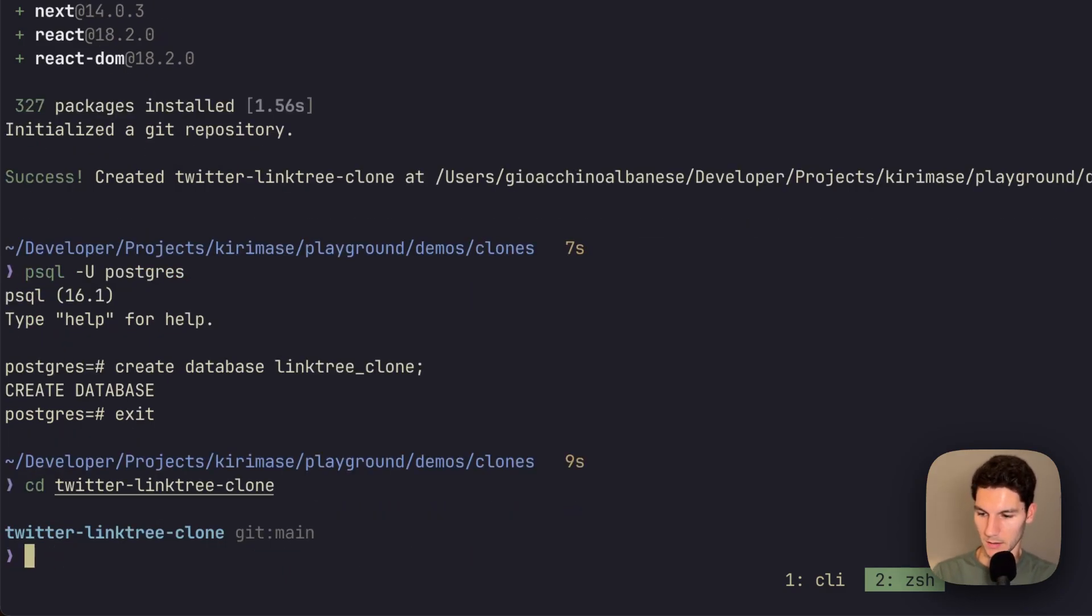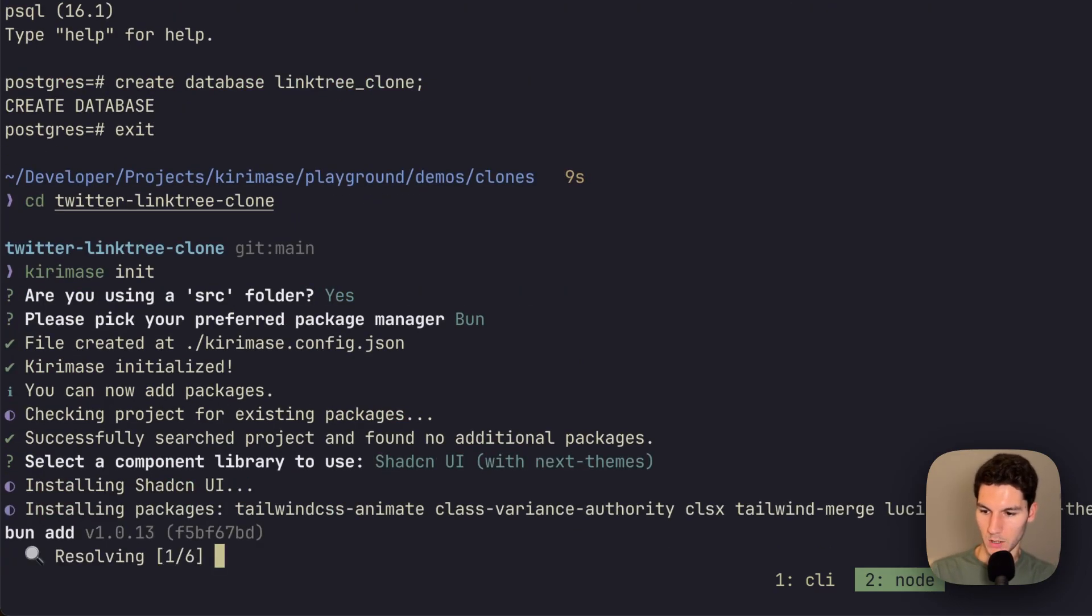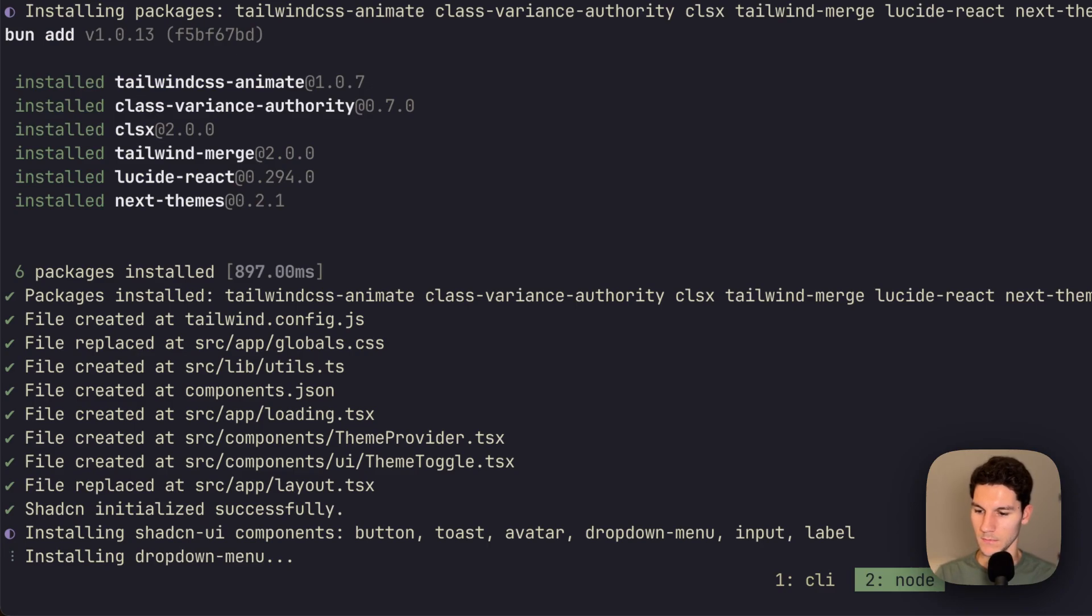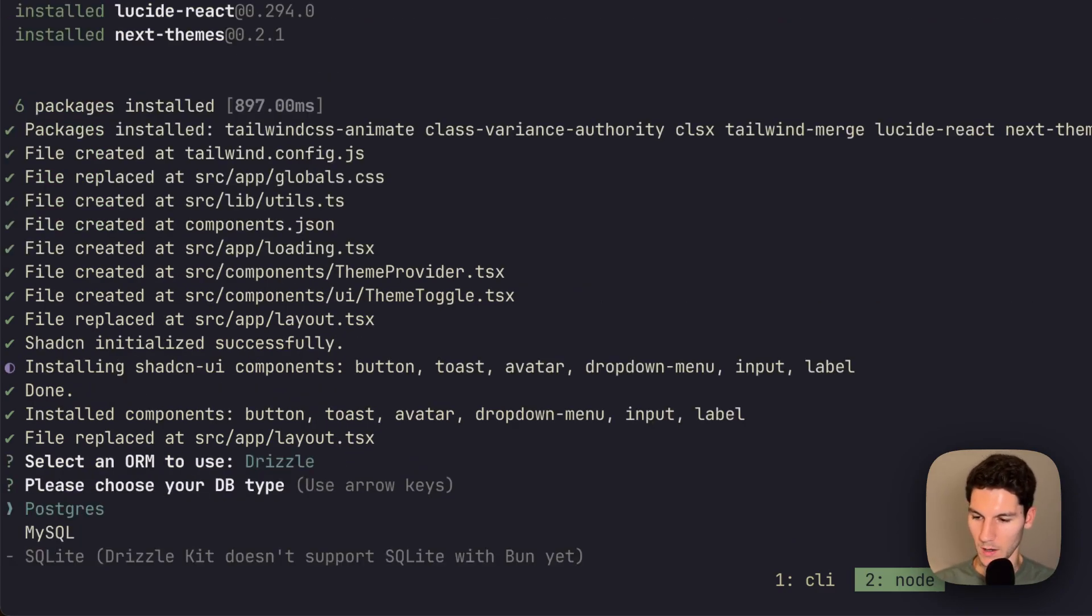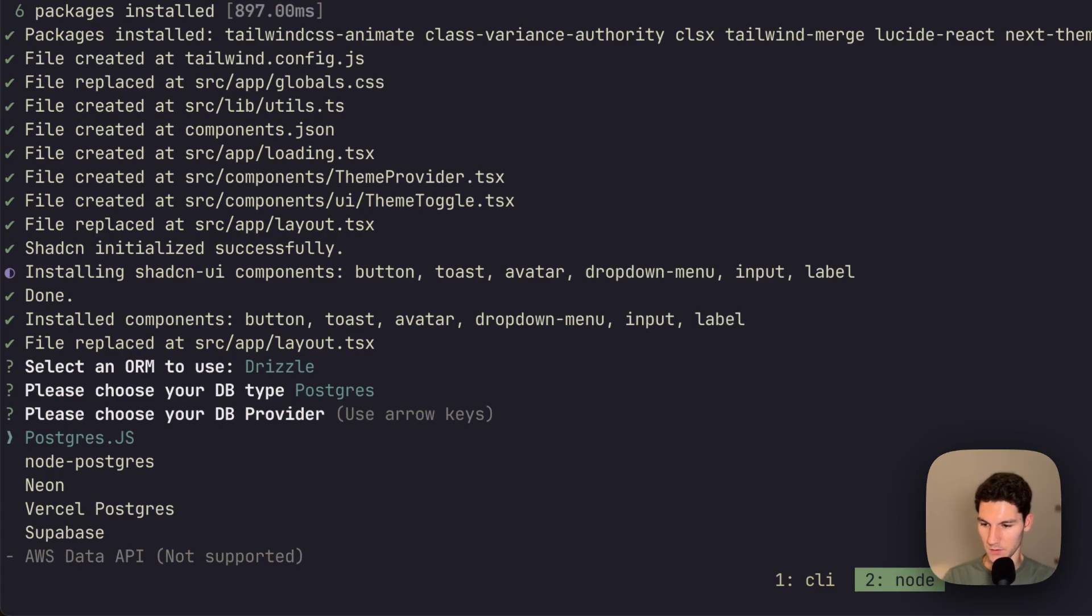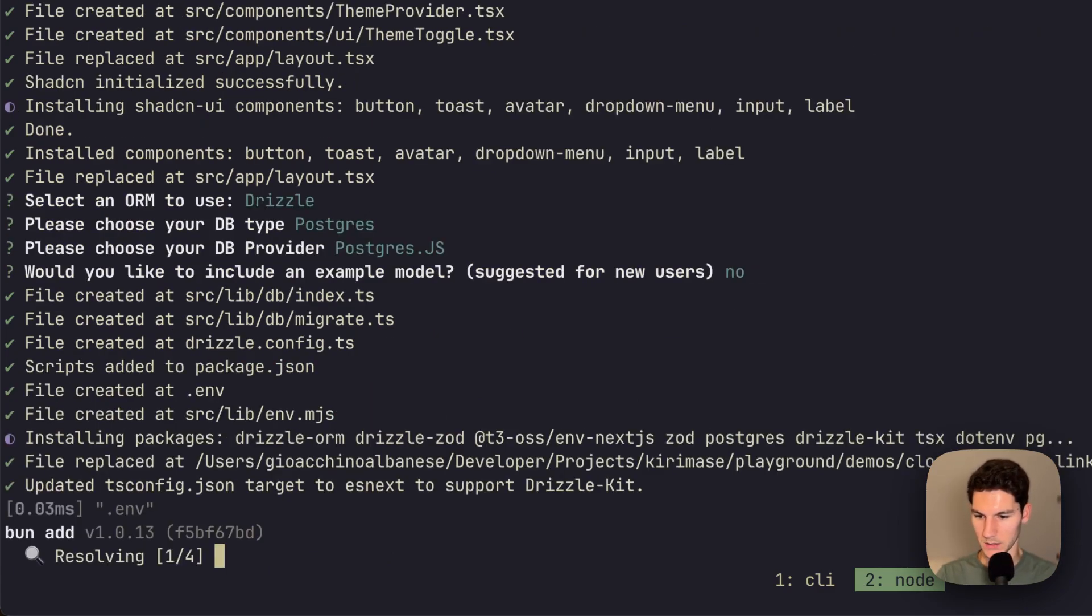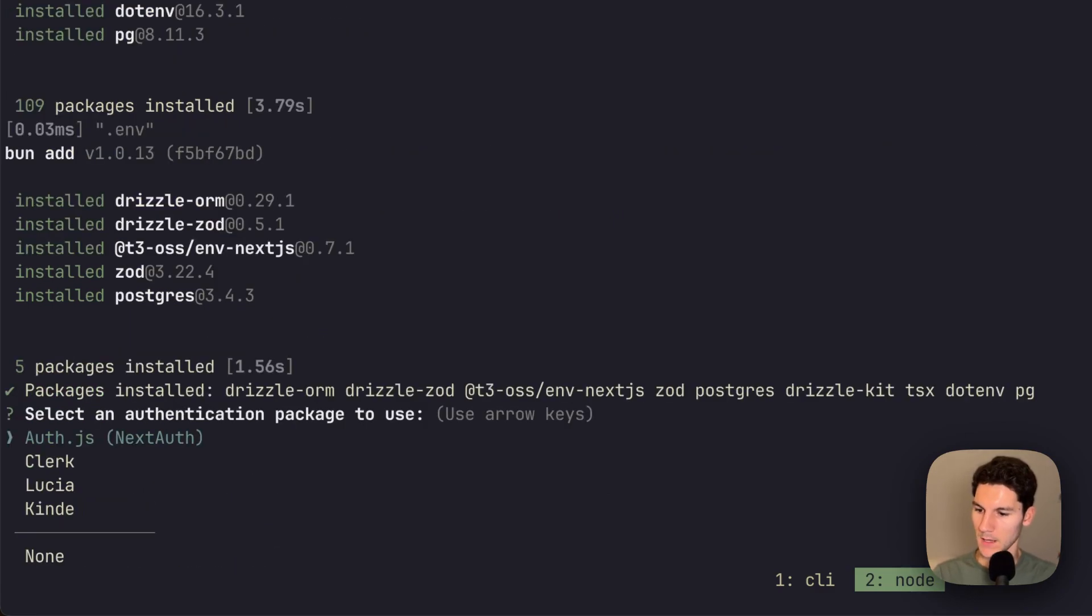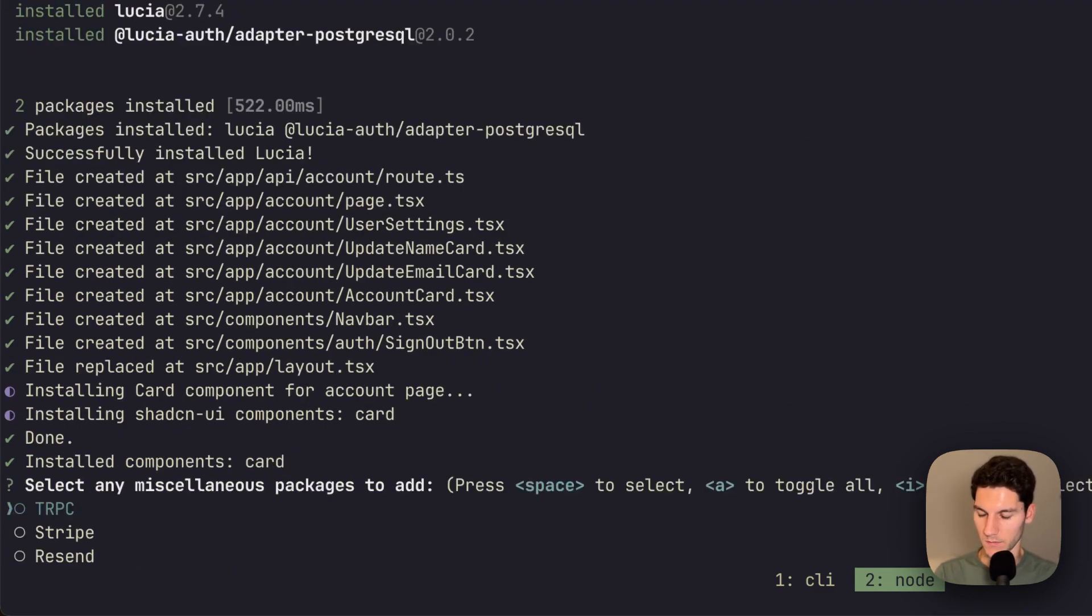Let's run bun create next app. We're going to call this Twitter LinktreeClone. Say yes to everything here. We're also going to create a new Postgres database locally called create, and doing that with create database LinktreeClone. Do like that.